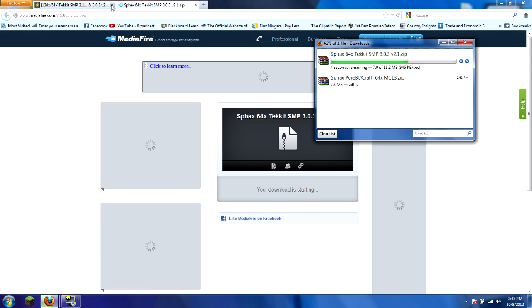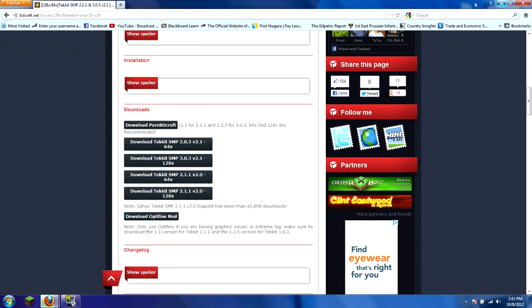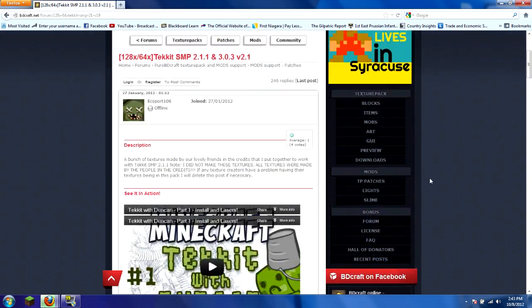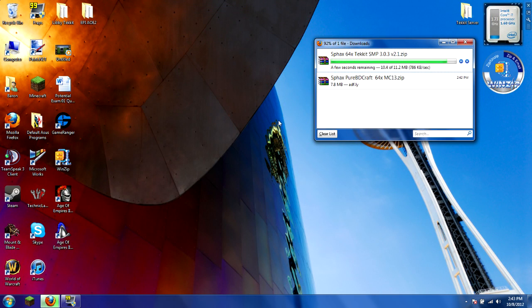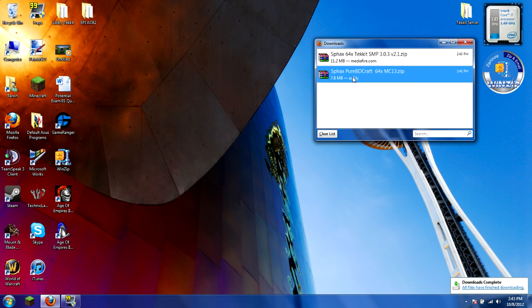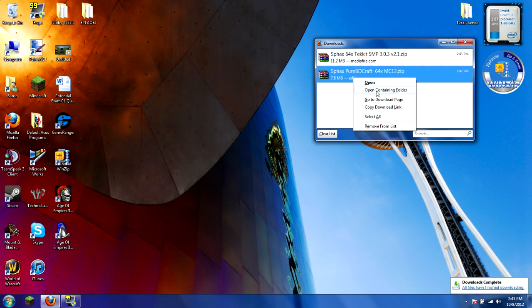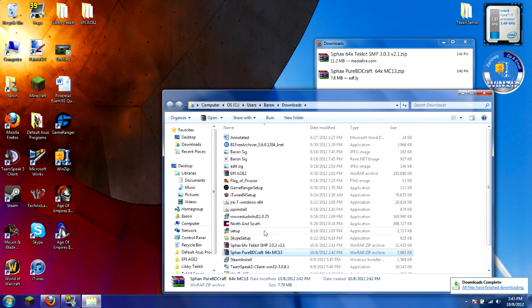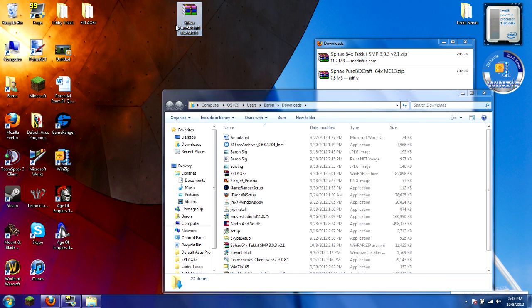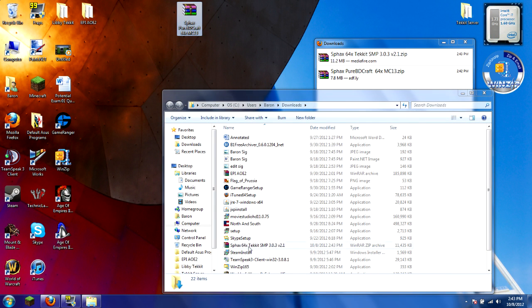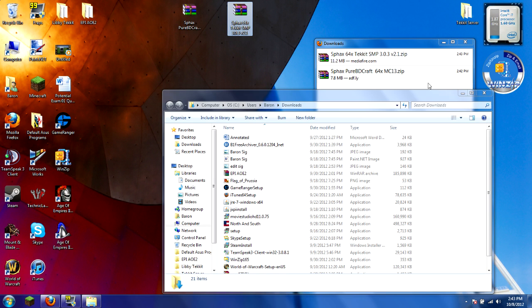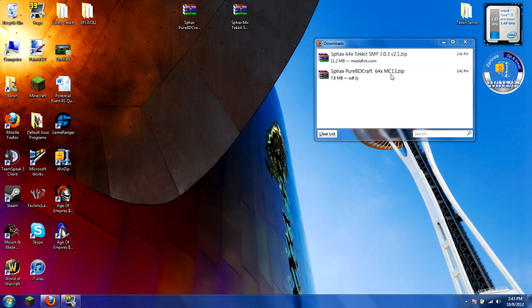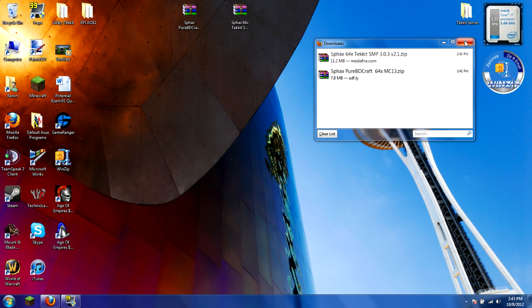Once those two are downloaded, you can exit out of this. You can even leave the BDCraft website. Then you're going to do open containing folder, and take both of those and put it on your desktop. You can exit out of this.